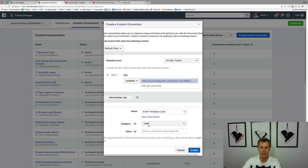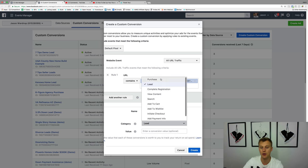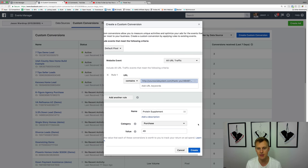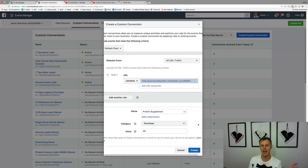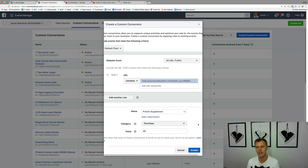We can actually add a value to the conversion. For a lead it probably doesn't have a direct value, but let's say this was for a protein supplement — an actual purchase — and we're selling it for $49. Now every time Facebook tracks someone buying this, it knows it's worth $49 to your business. You can have multiple conversions: one for the lead at maybe $5 cost per lead, and one for the $49 purchase. If 10% of leads buy, you generate 10 leads, one person buys the $50 product, and you're breaking even on ad spend.